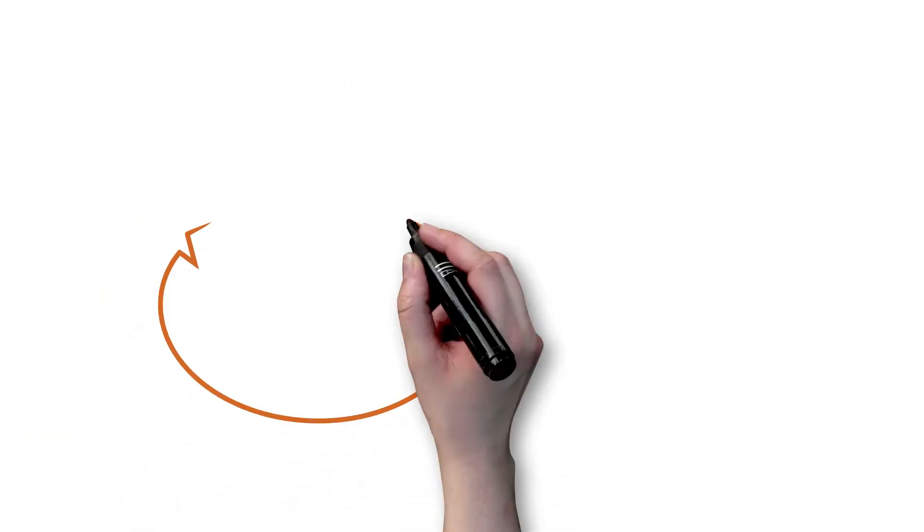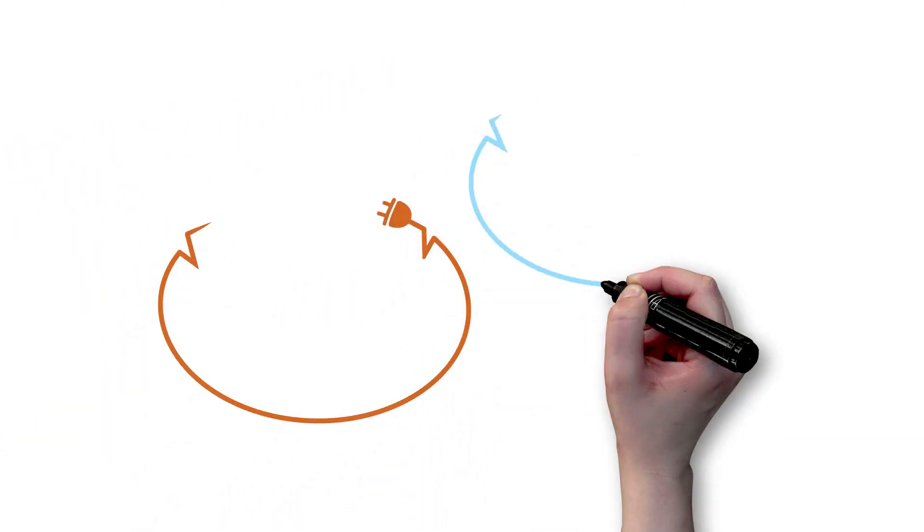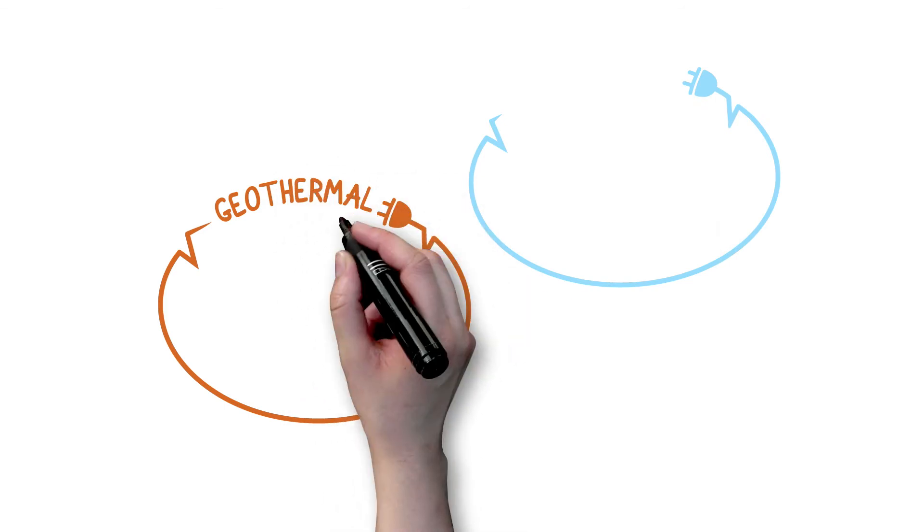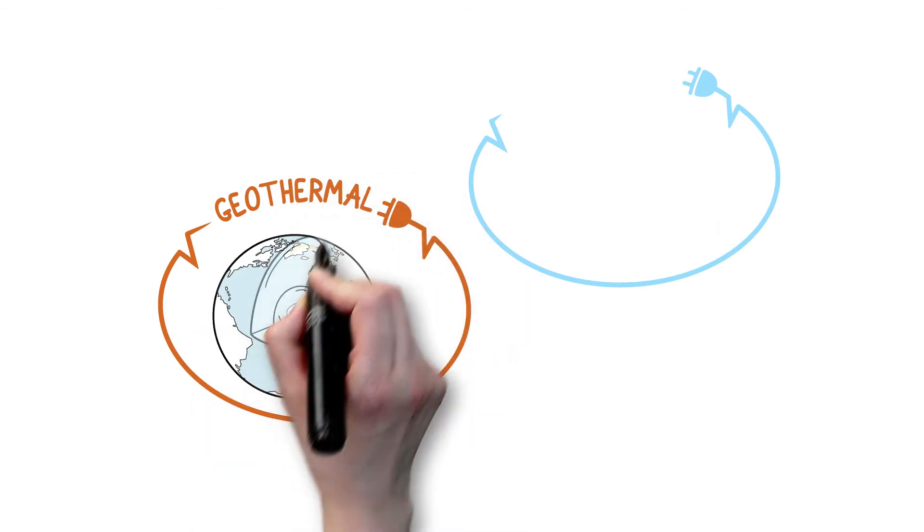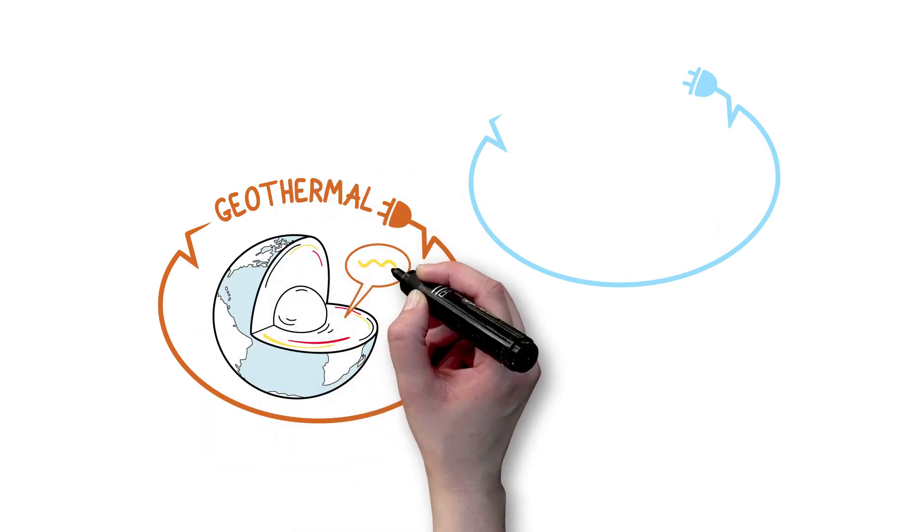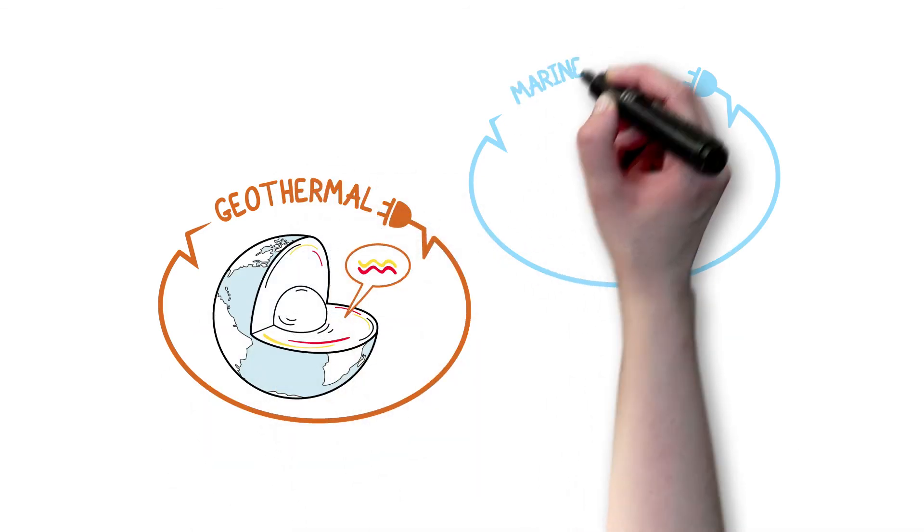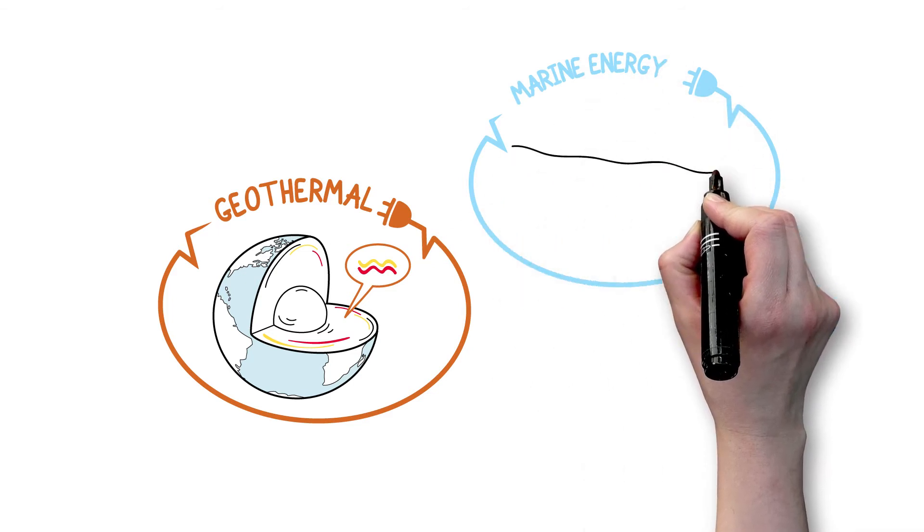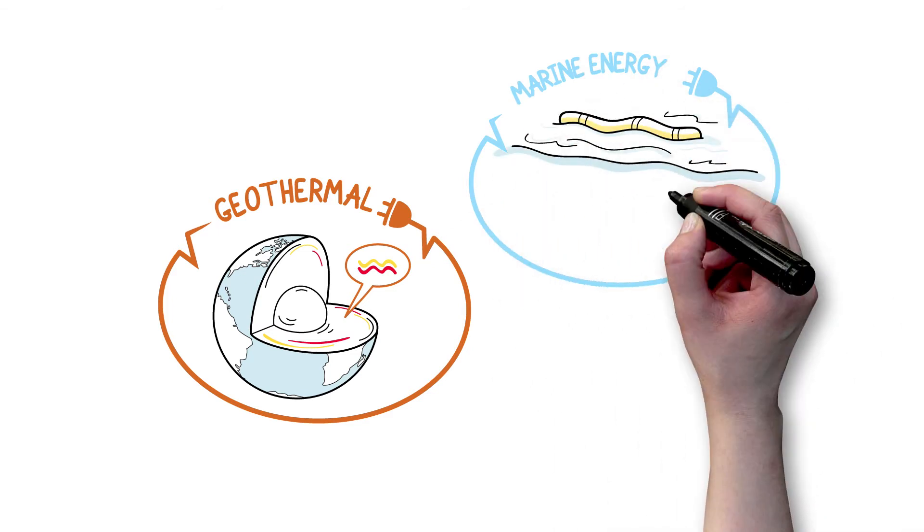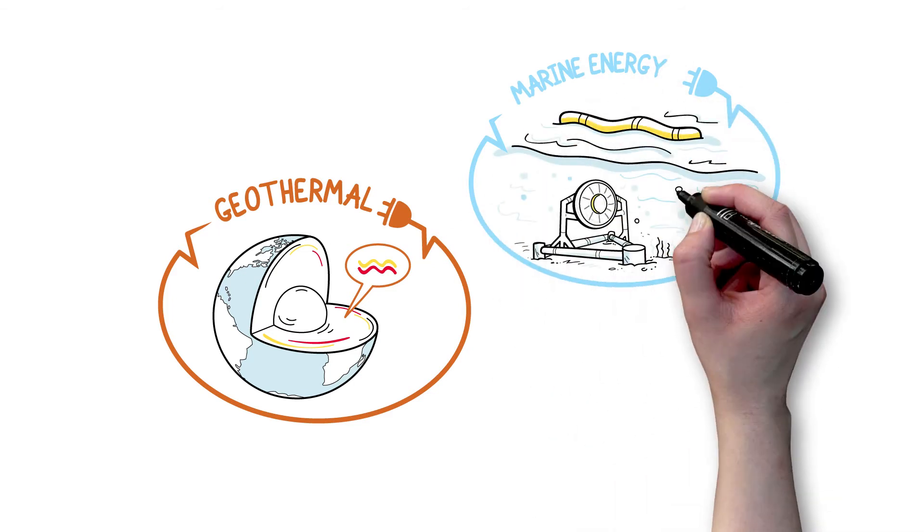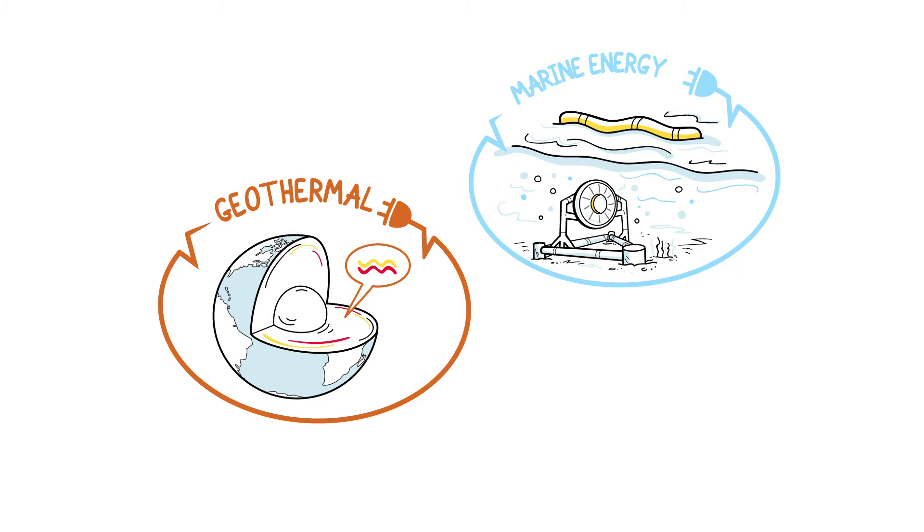There are also a number of other less-used sources of energy, such as geothermal energy, which is created by hot water deep underground, and marine energy, a term that covers numerous technologies associated with seas and oceans.